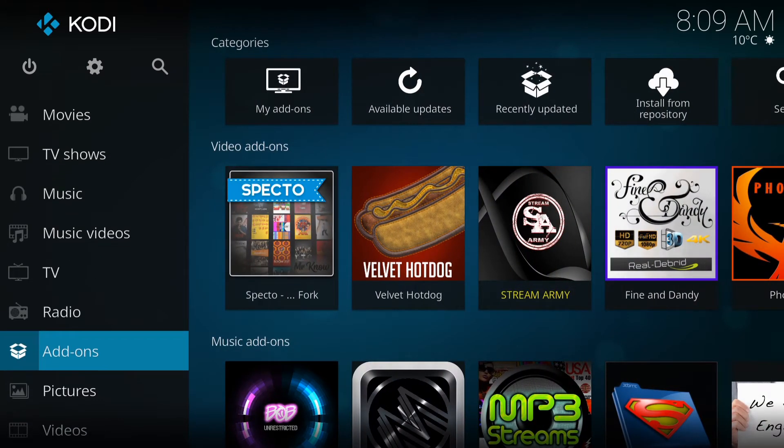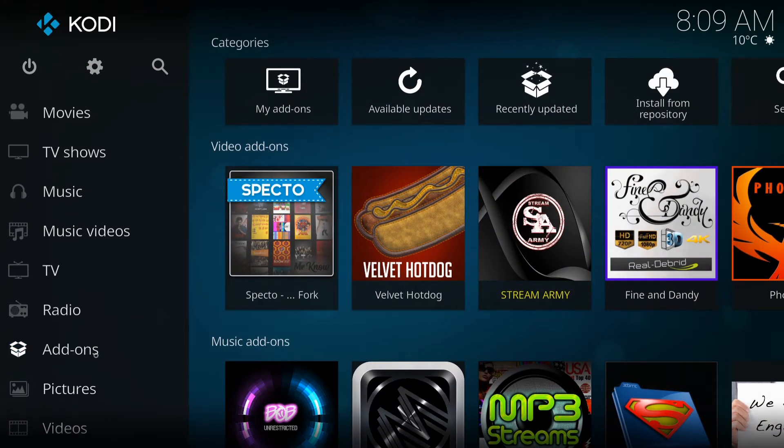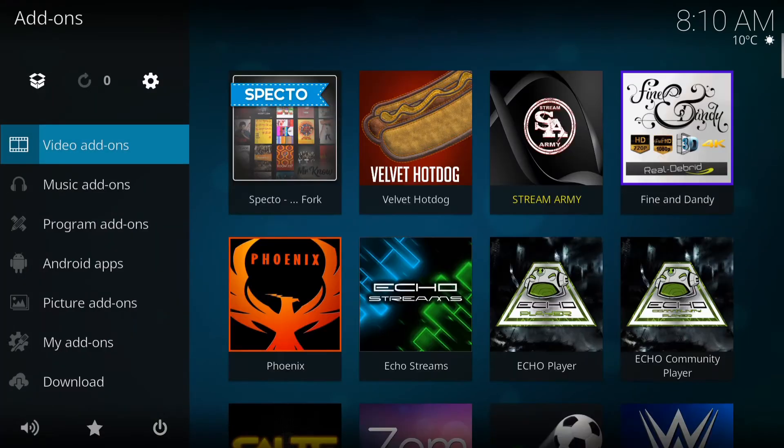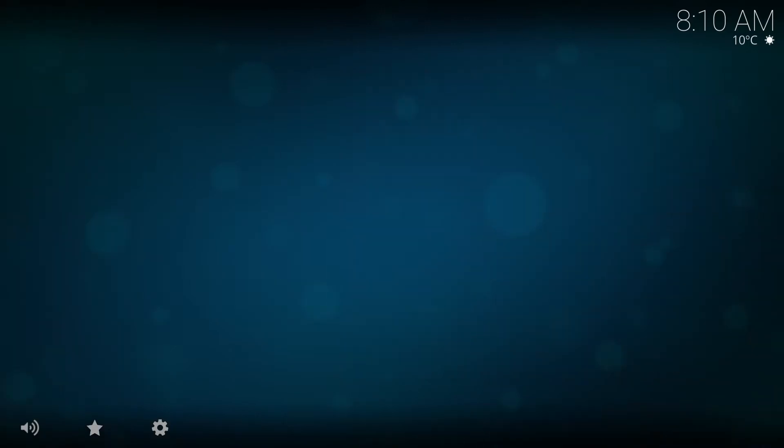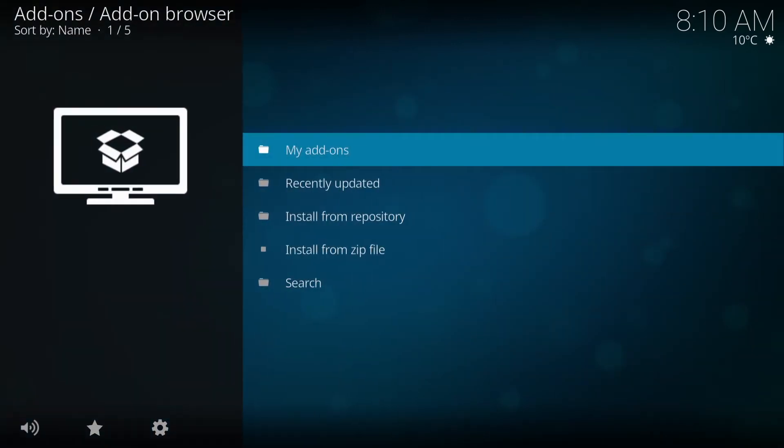And you want to go to add-ons. Right here, go to add-ons. And on the top left corner, you'll see that white box. Click on the top corner, white box.